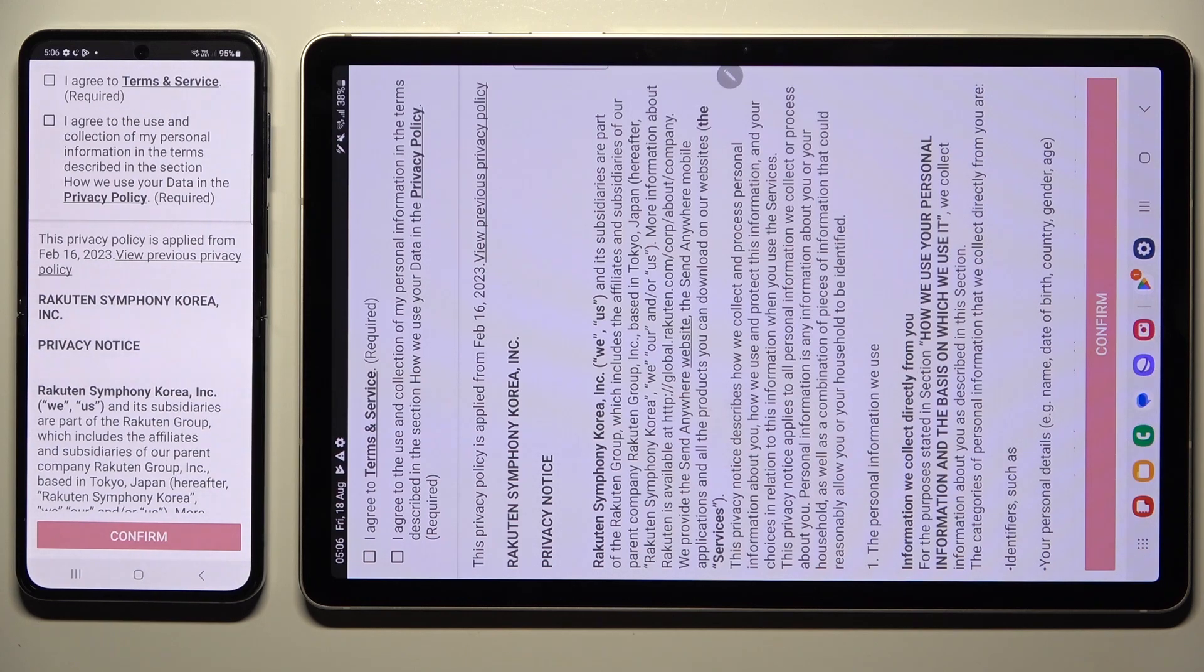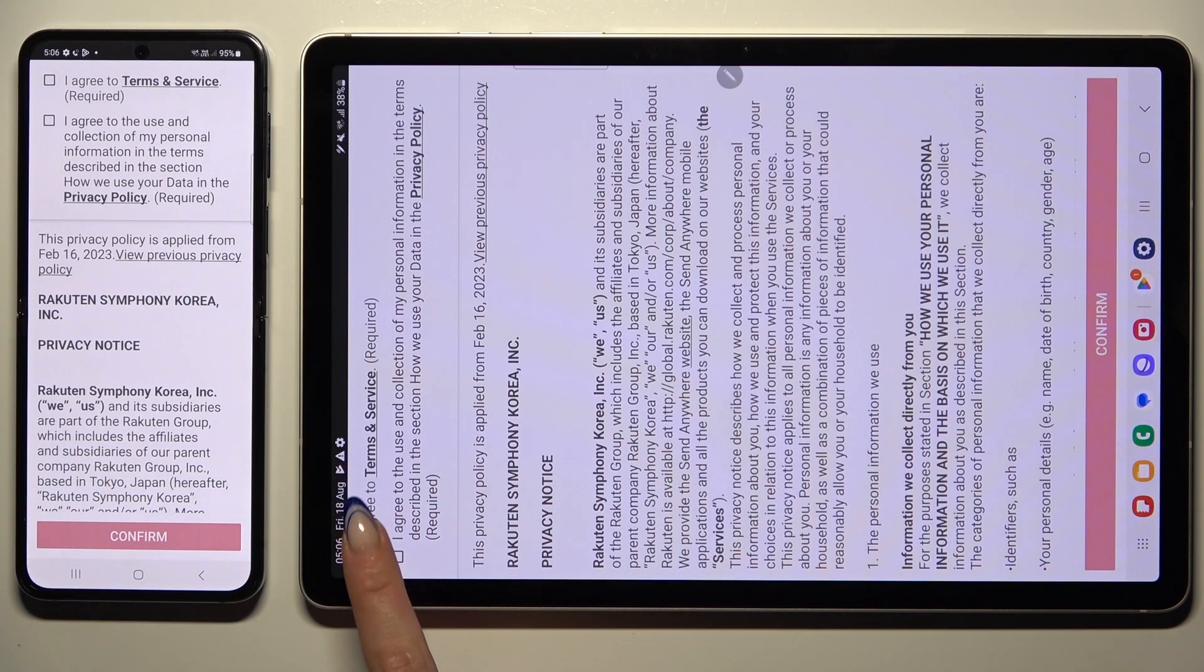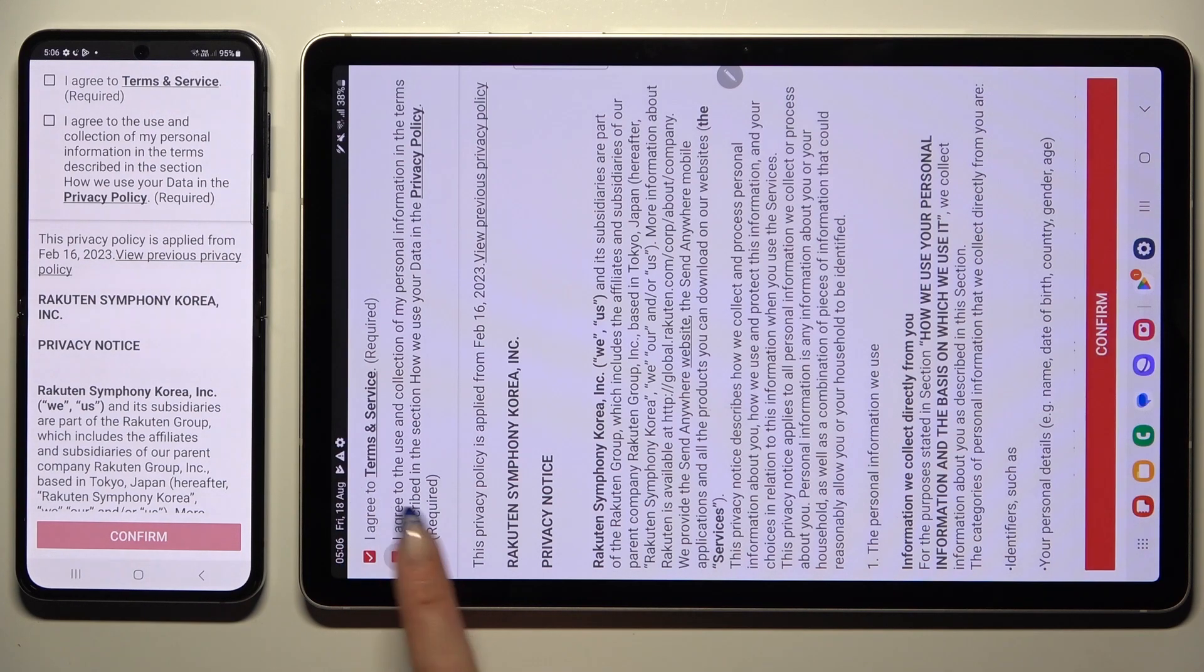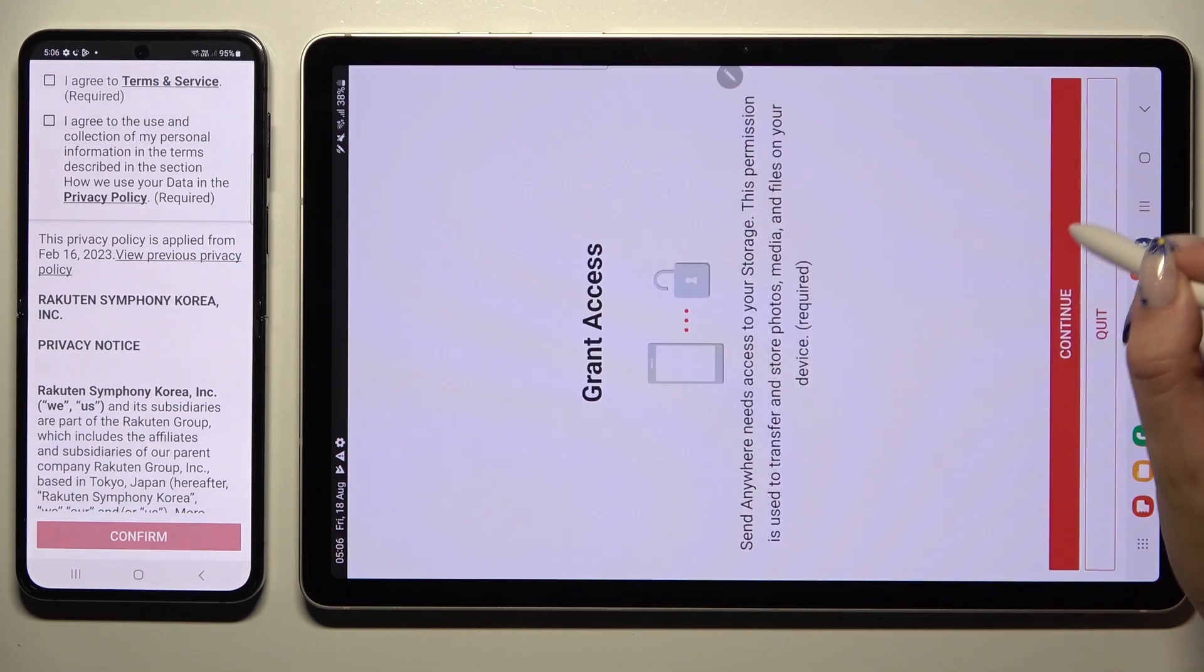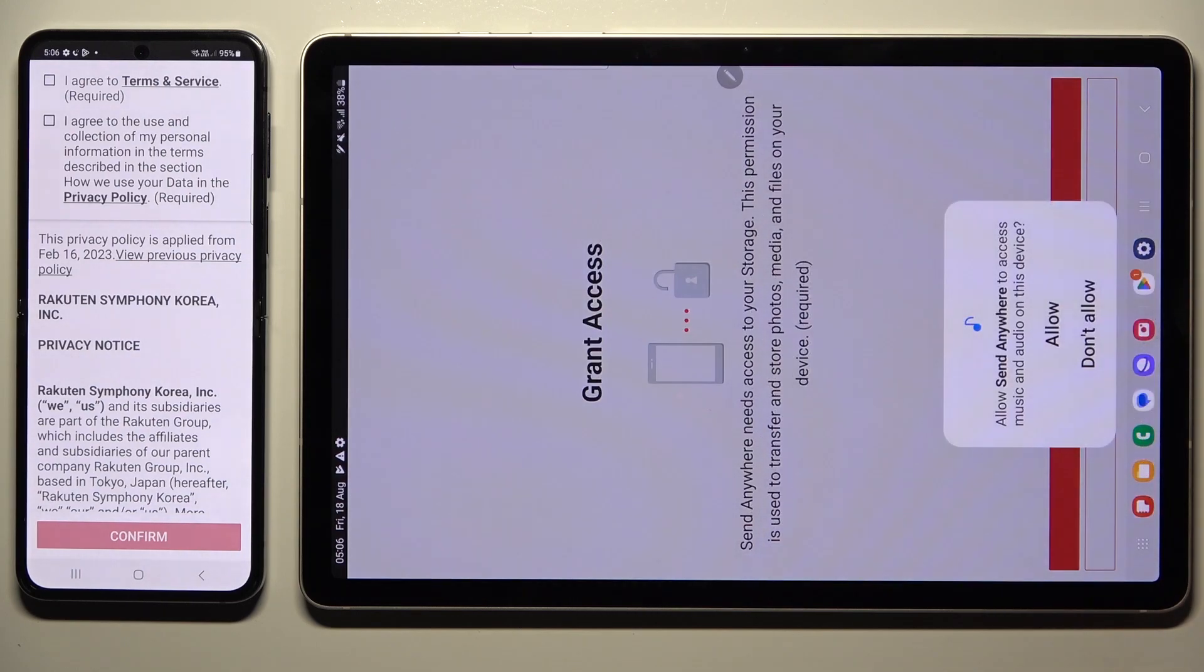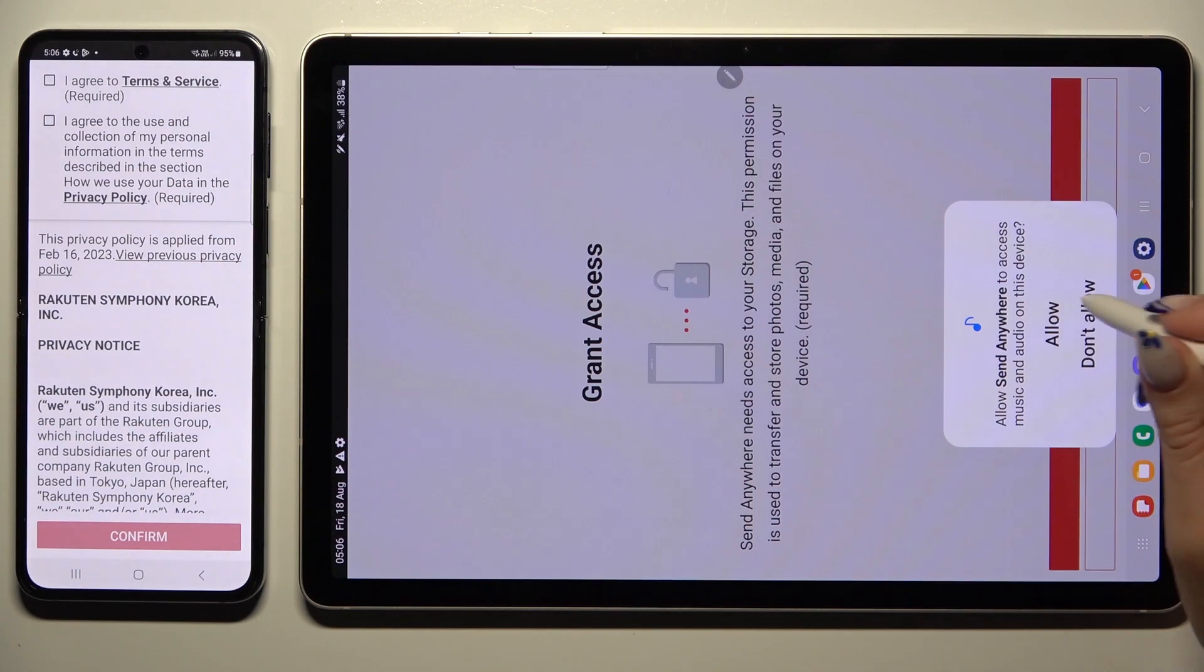Firstly, tap I agree at the top. Then confirm, continue, and allow.